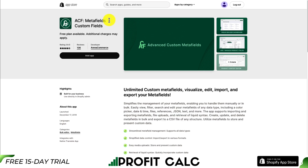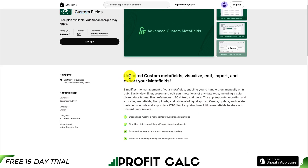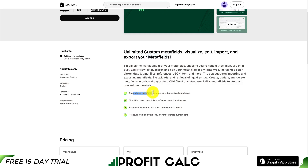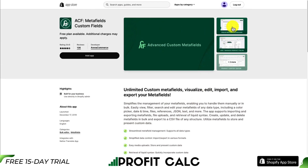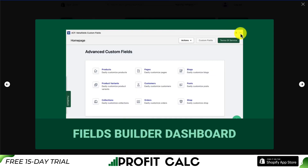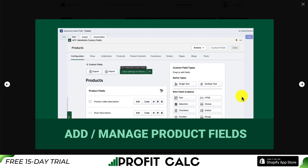The second app is called ACF Metafields. It allows for unlimited custom metafields, letting you visualize, edit, import, and export your metafields. It offers streamlined metafield management, simplified data control, easy media uploads, and the retrieval of liquid syntax. It gives you a fields builder dashboard, making it super easy to set up metafields and understand what the definitions are.